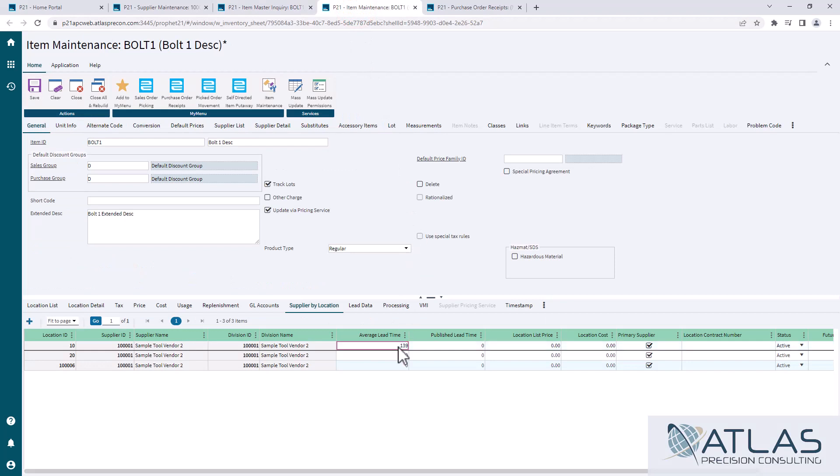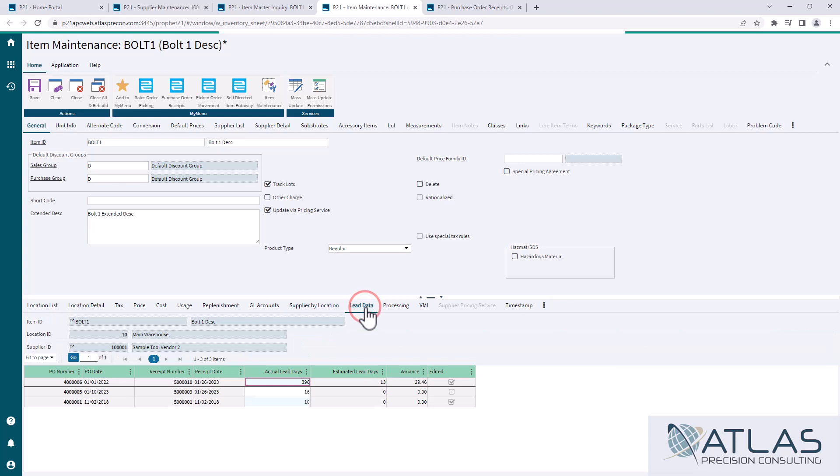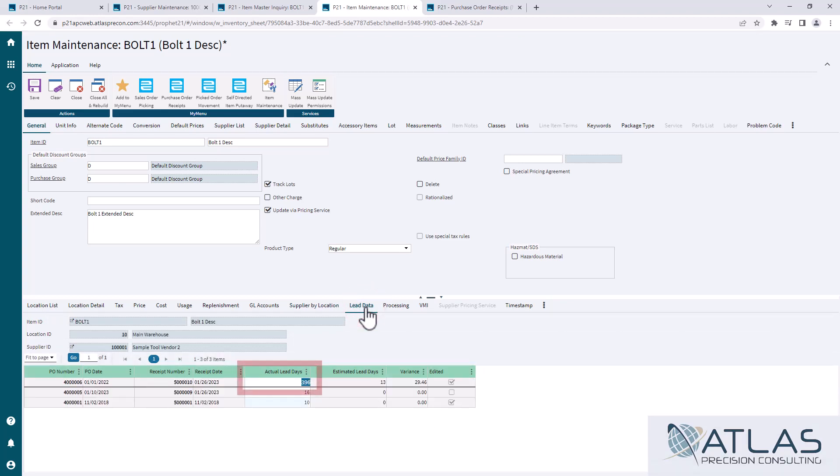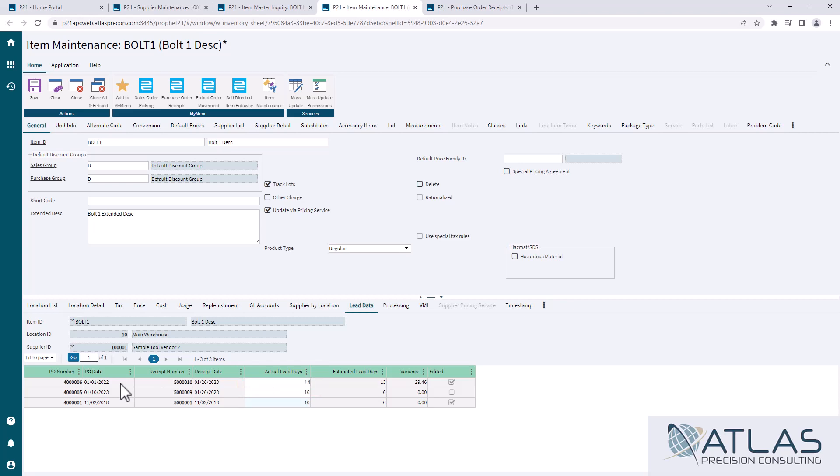I noticed my lead time here is showing 139. Once you have the supplier by location tab highlighted, you can then go to the lead data, and that will show you what's doing your calculation. You can see this actual lead time of 396 days is erroneous. Something's wrong. Somebody placed the PO date, whatever it is. So we know it's say it's 14 days.